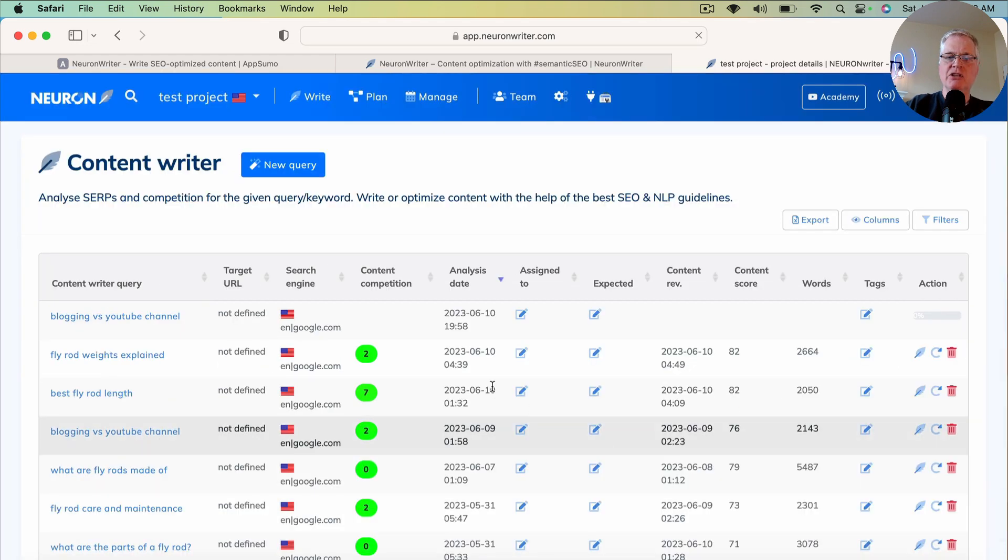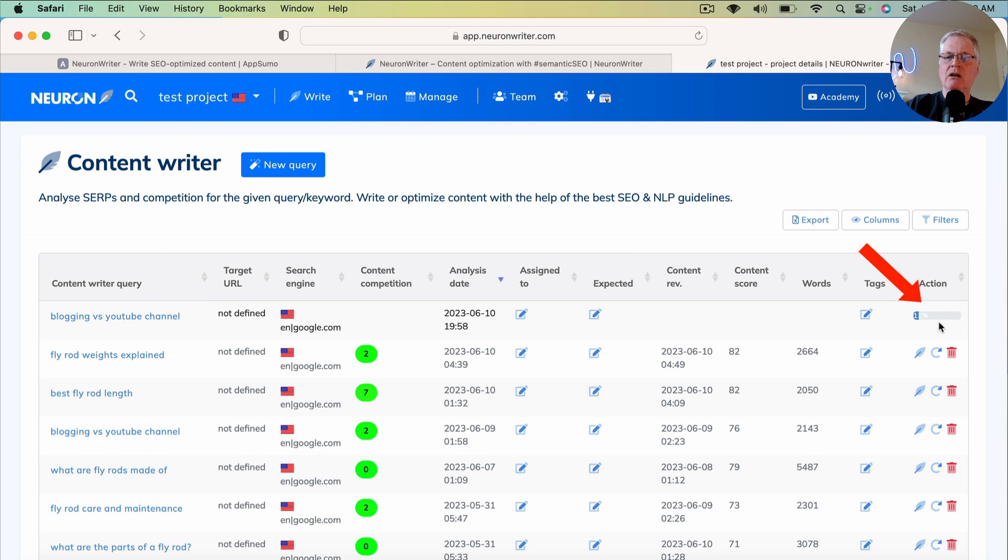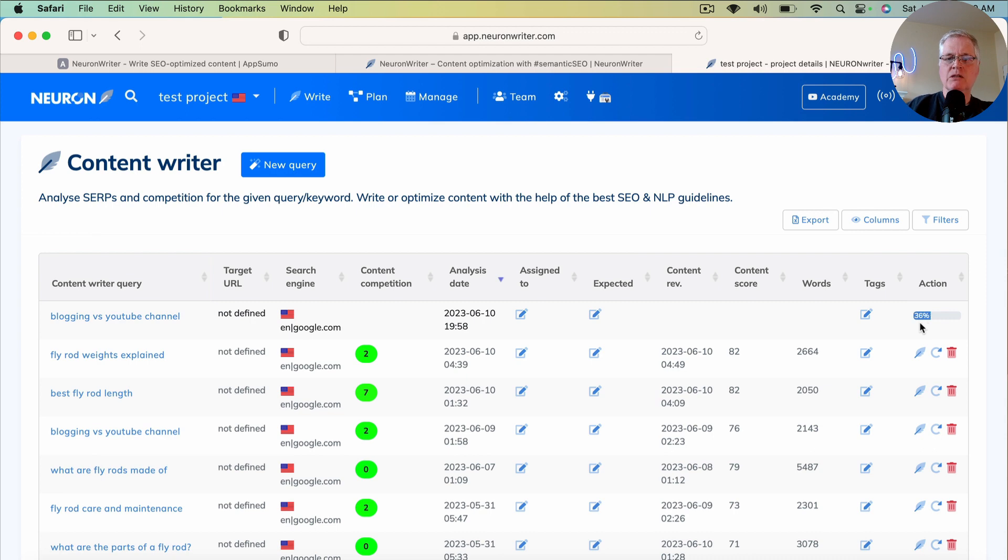And it starts the content query. Over on the far right here, you can see the percentage of the optimization that's occurred. It's going out, it's checking the SERPs.